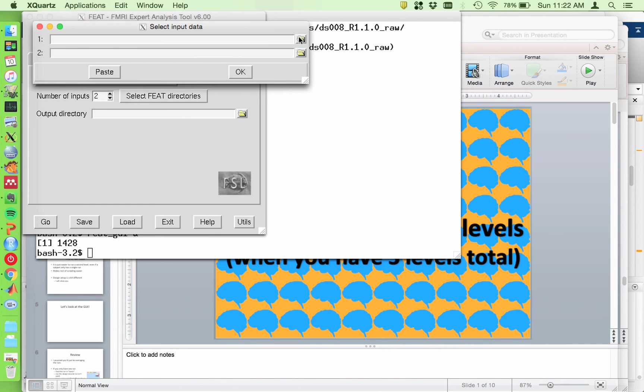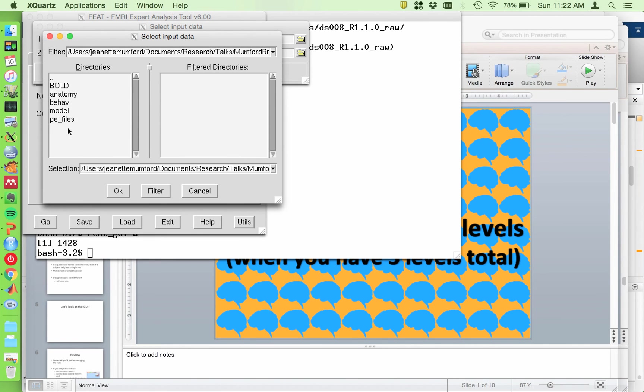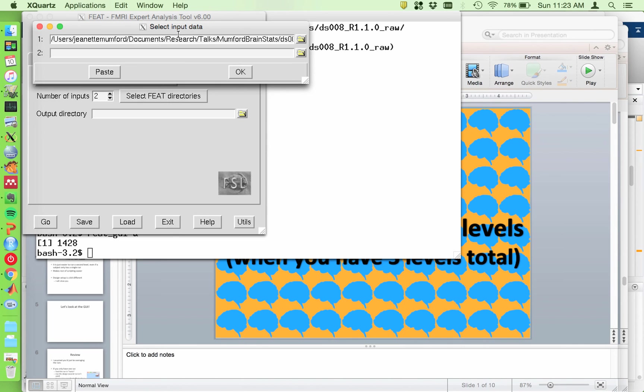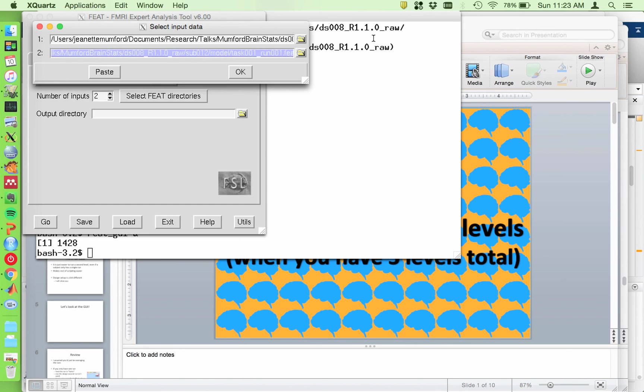So let me go here. Let me just select two feat directories really quickly. So actually subject 12 is one of the subjects that only had two feat directories. So I'll do that one. So I go to model, task one, run one. Okay. And then I could just copy that and paste it down here and change it to run two.